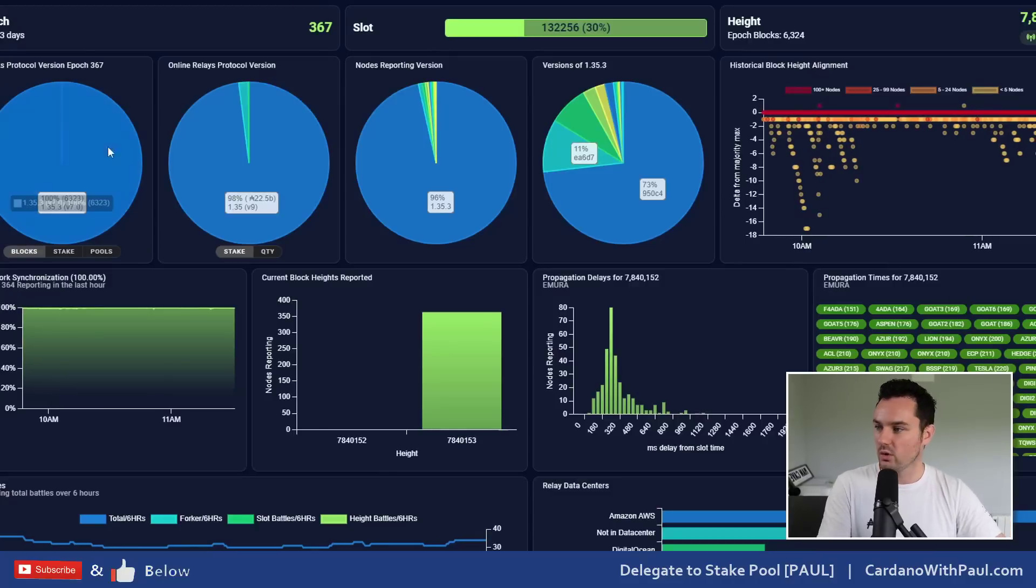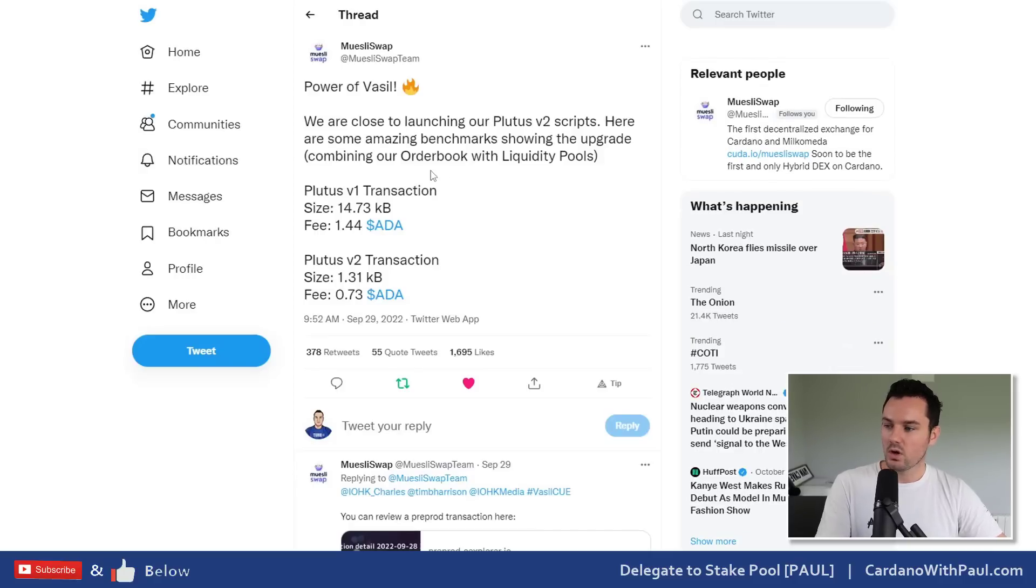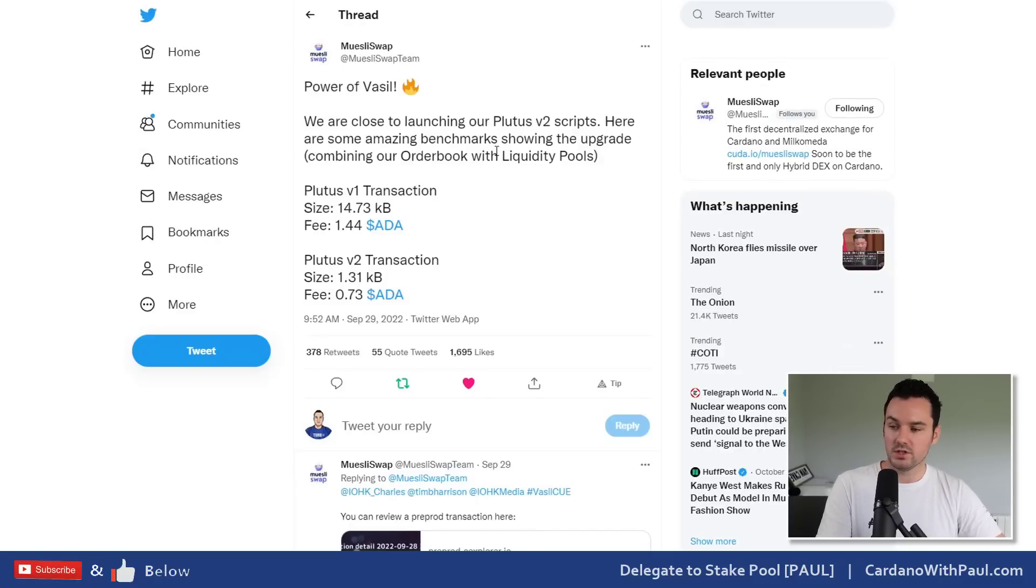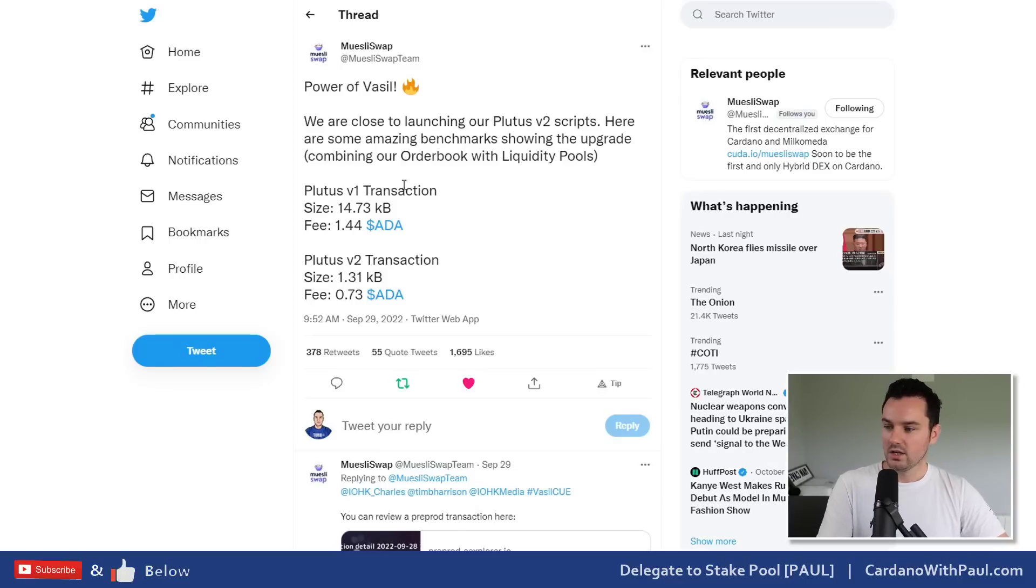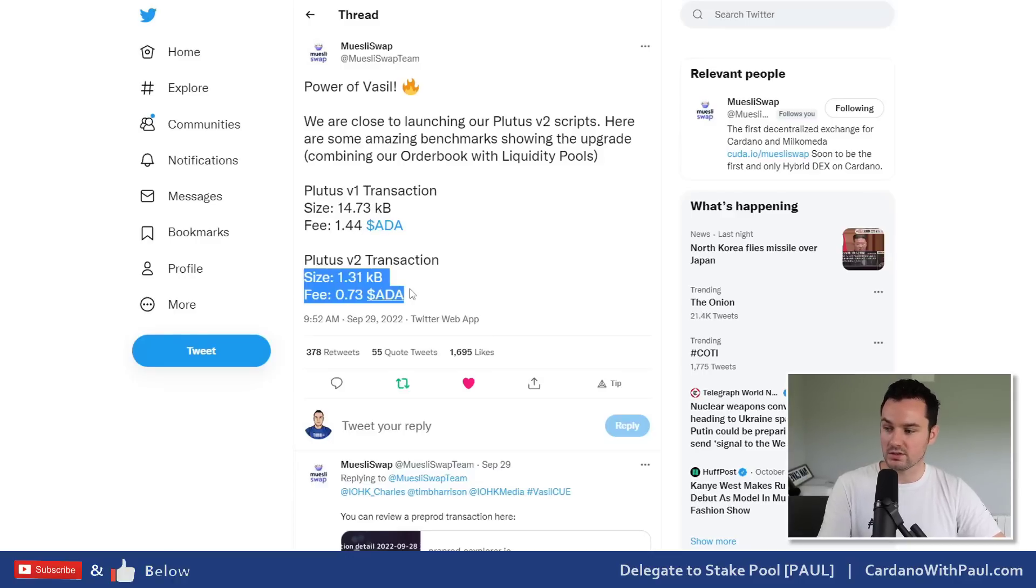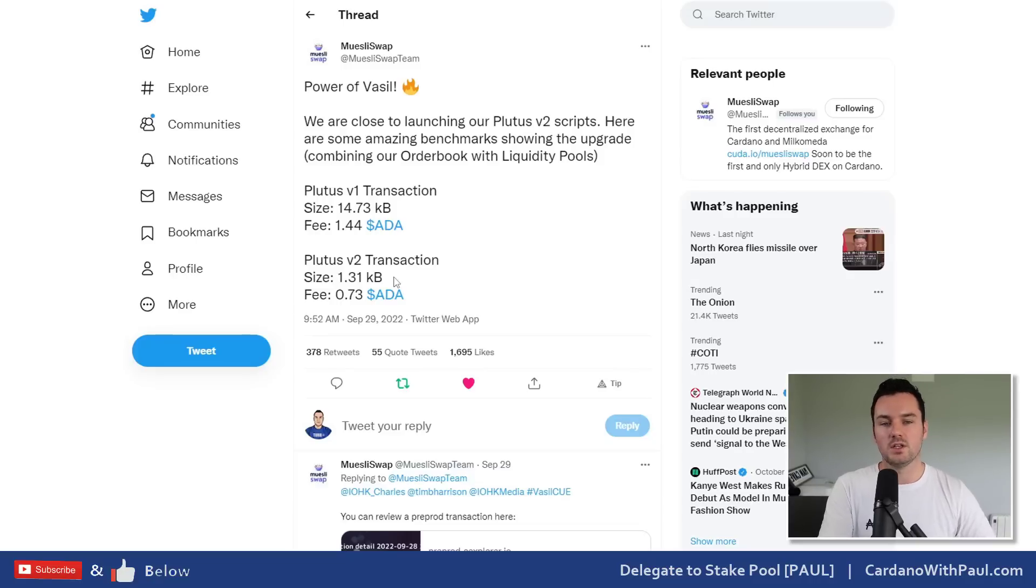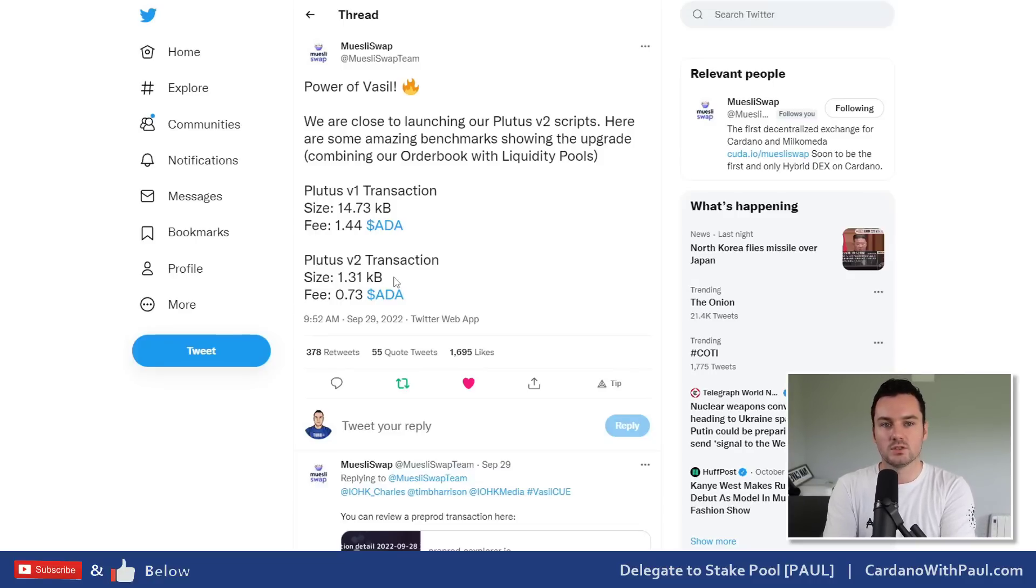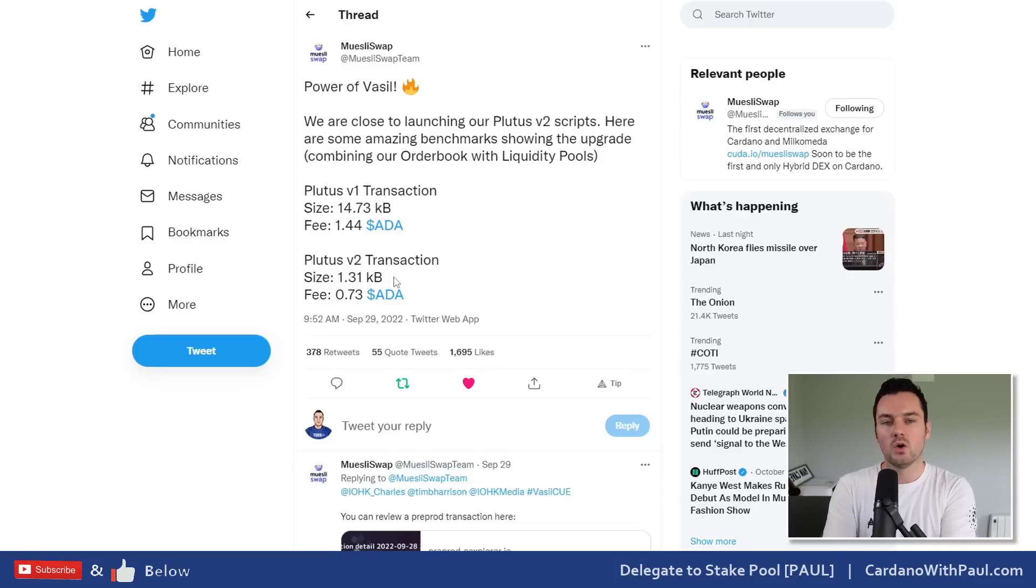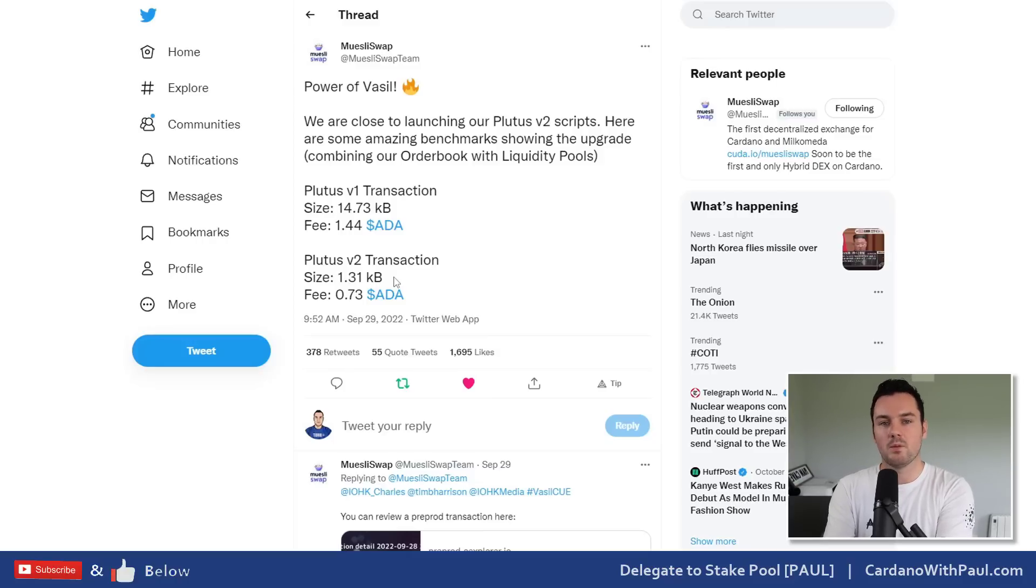Other improvements - Muesli Swap put out the power of Vassal. They're close to launching their Plutus V2 scripts and here are some of the amazing benchmarks. They have a V1 transaction here going from a size of 14.73 kilobytes down to a size of 1.31 kilobytes, so nearly a 90% reduction. A lot of that is down to the improvements in Plutus. A big one there is reference scripts where you don't have to include the script in every transaction. With V1 you had to include the script anytime you're interacting with a smart contract. Now you don't have to do that, you can just reference it.